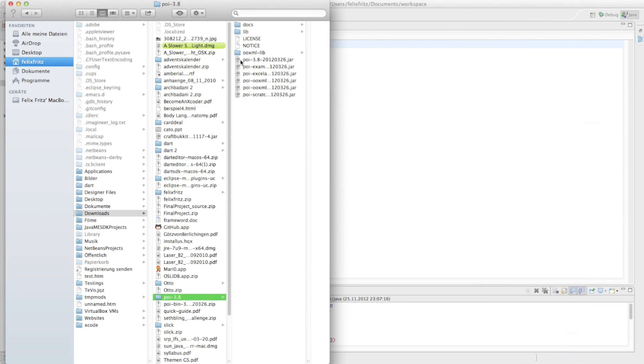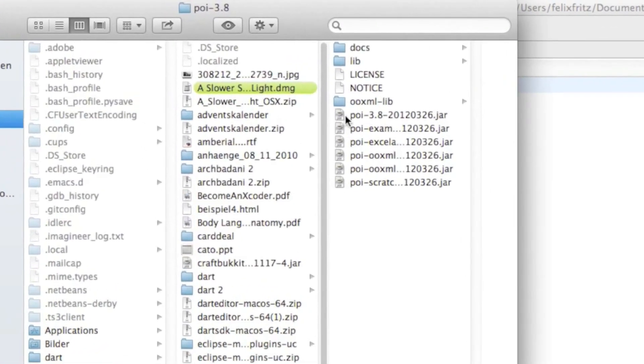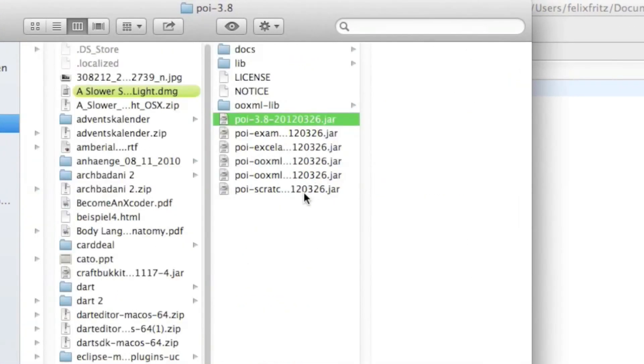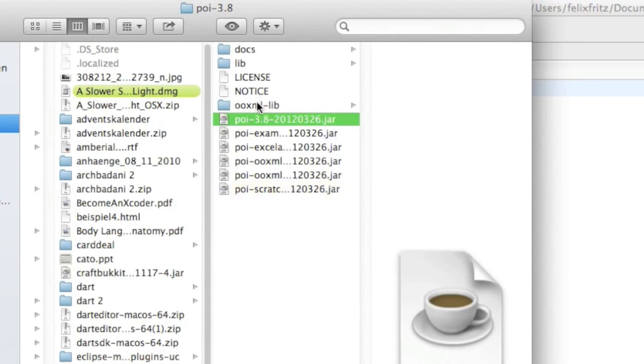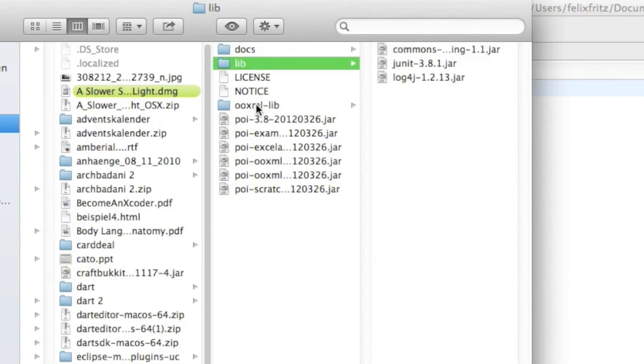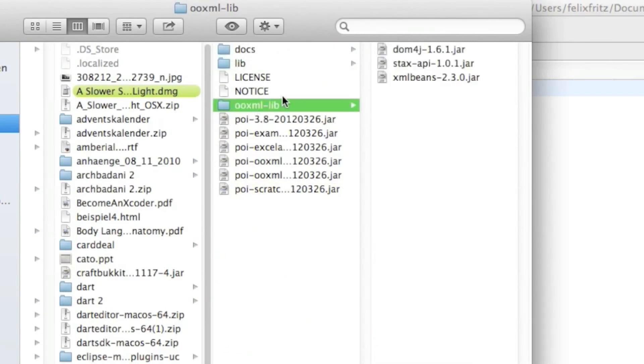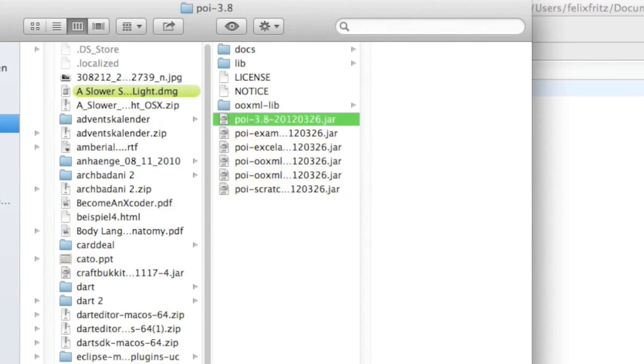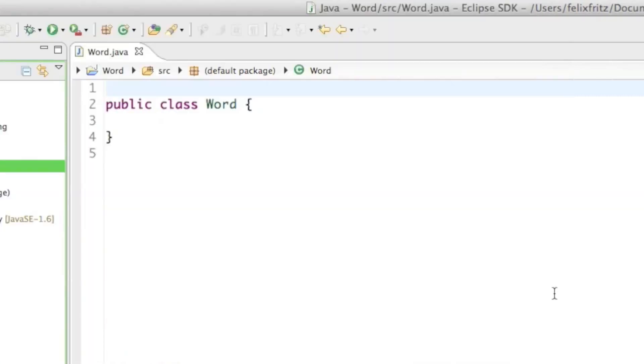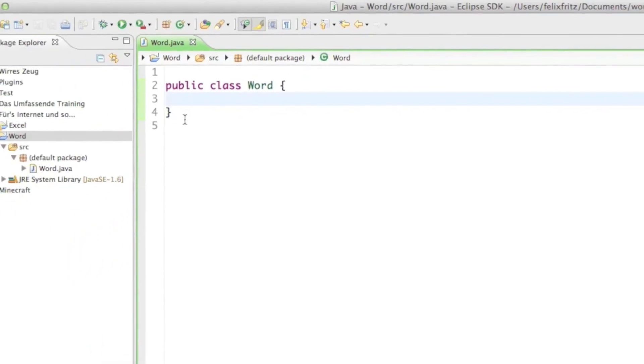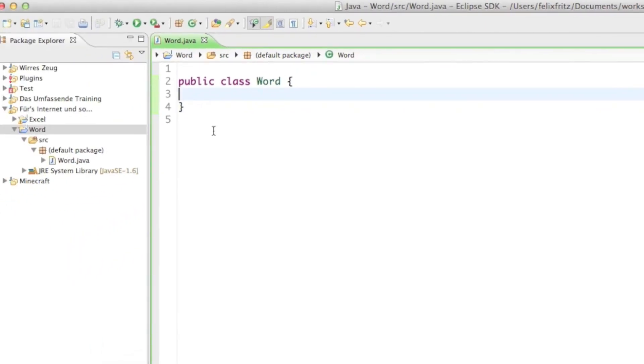Once we open up this folder you can see there are a bunch of different jar files, a documentation folder, library folder and an OO xml library folder. We're going to use some of those jar files and the way you can import those libraries into your Eclipse project is by simply right-clicking on your project.